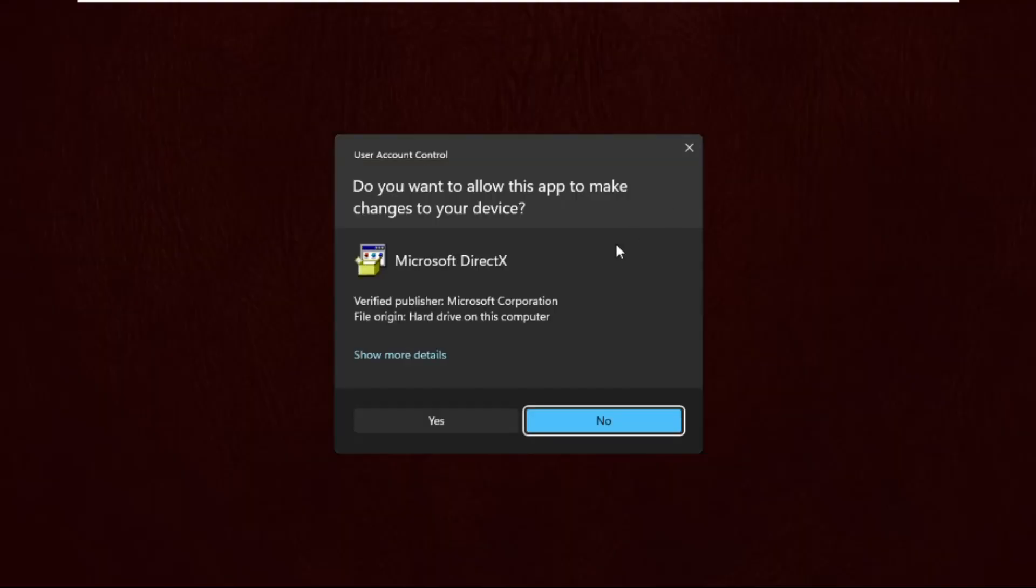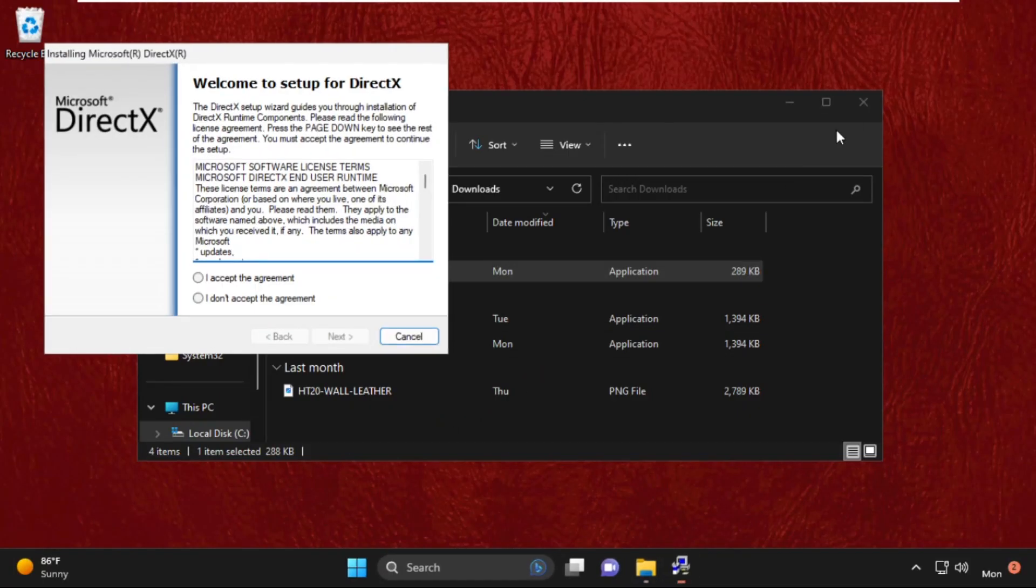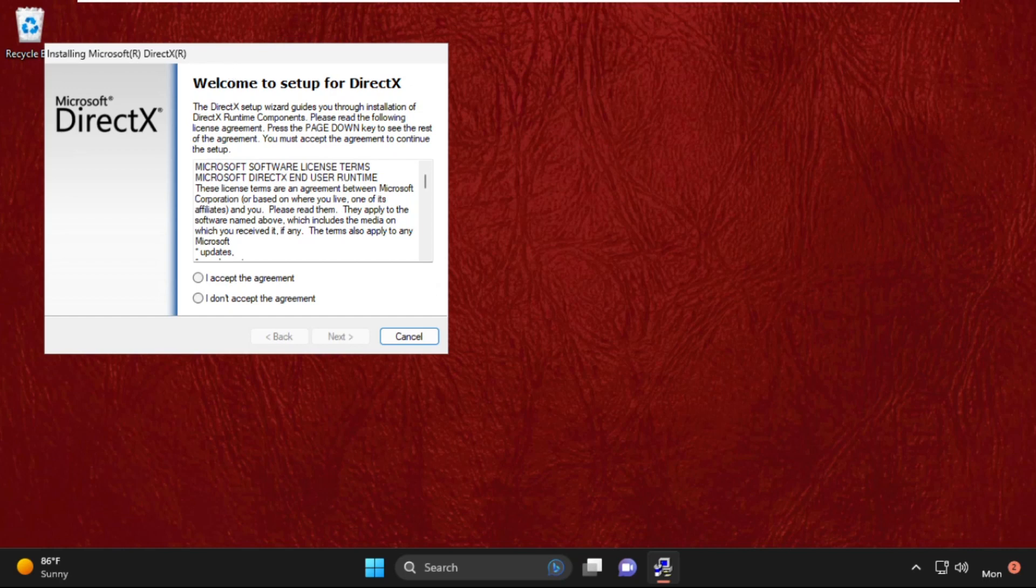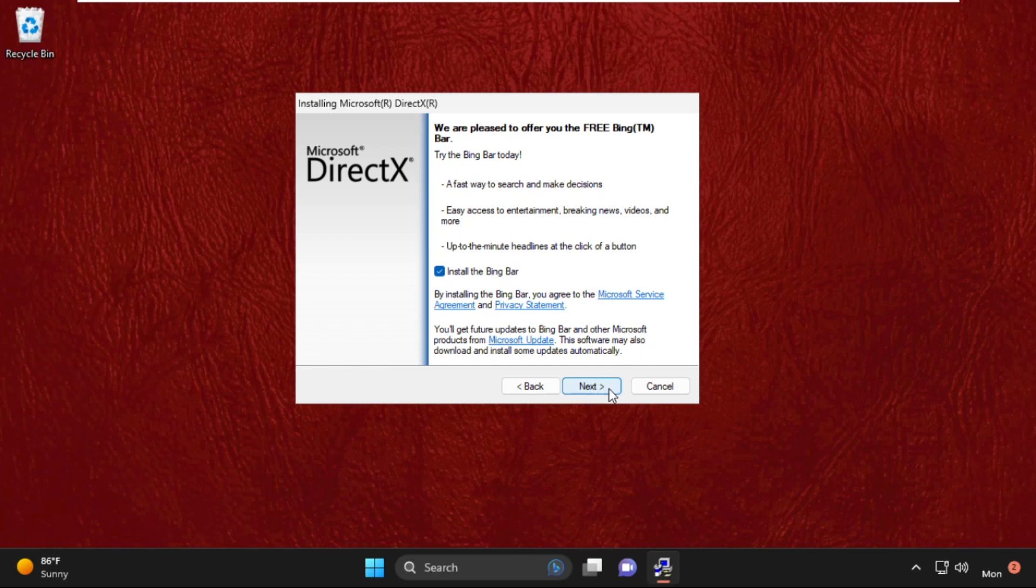Double-click on it to start the installation process. Click here and then select next, next, and then next.